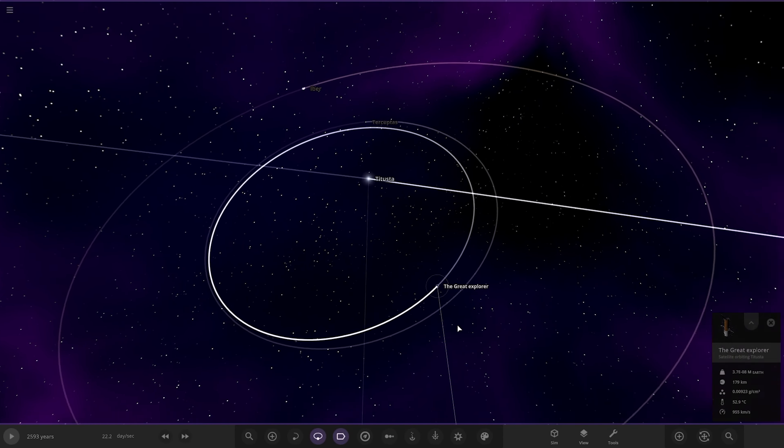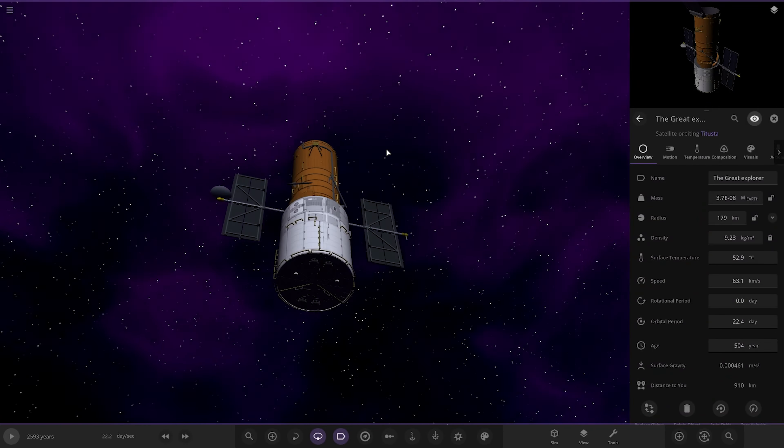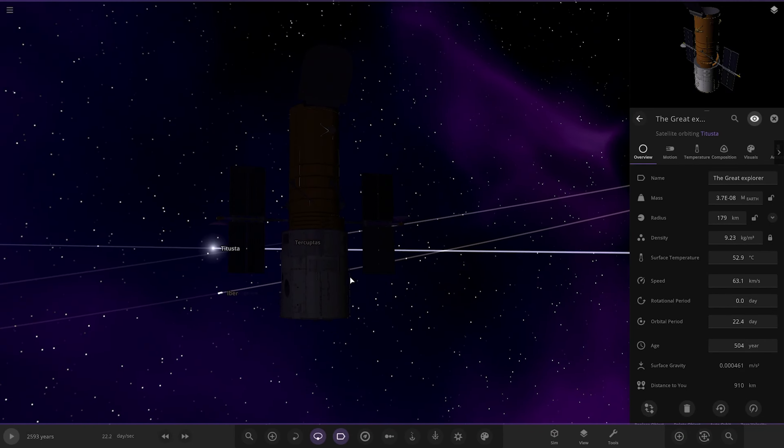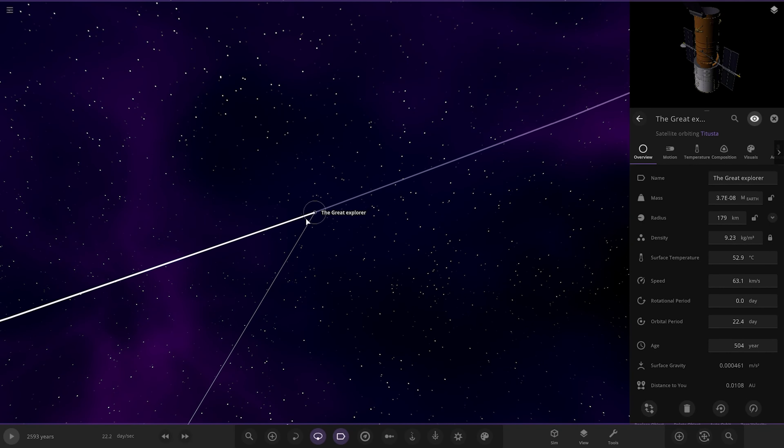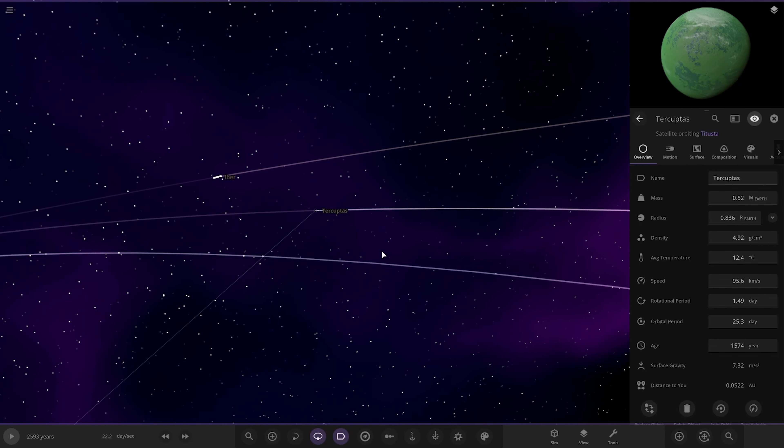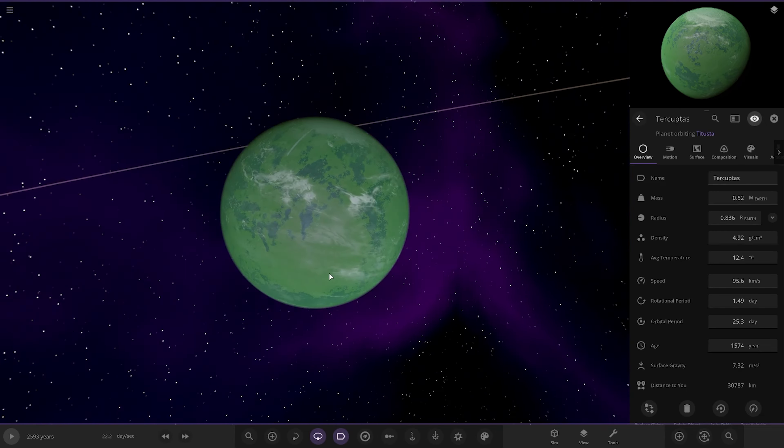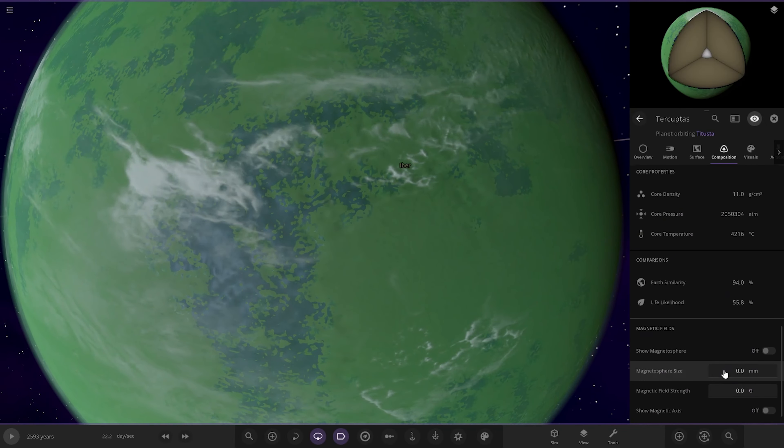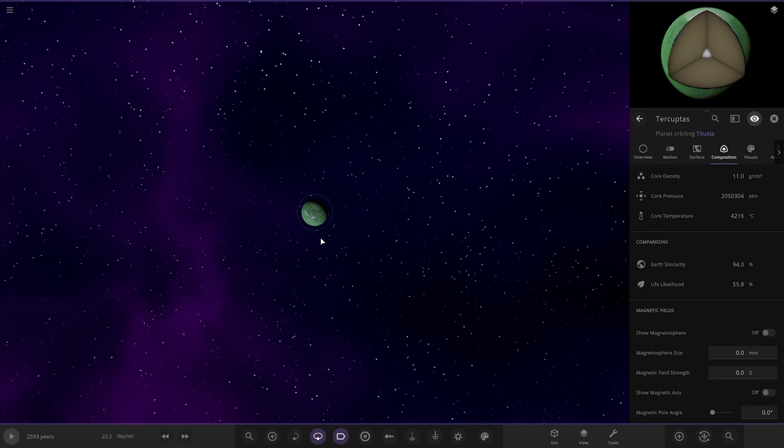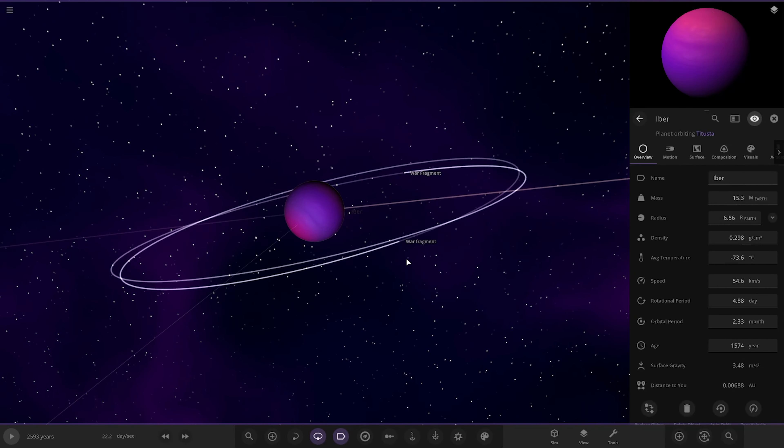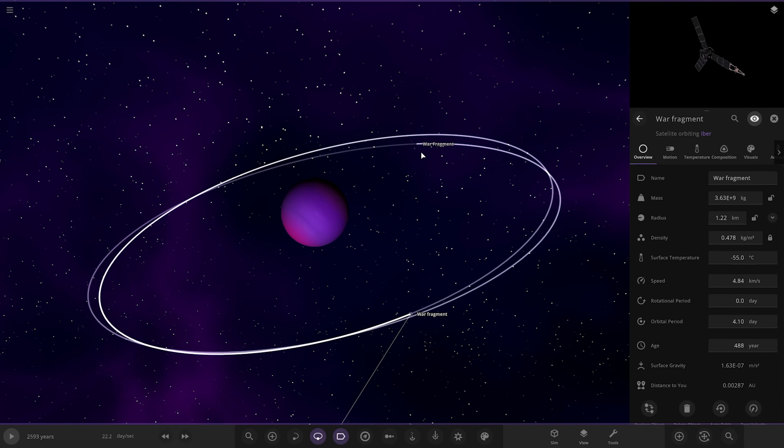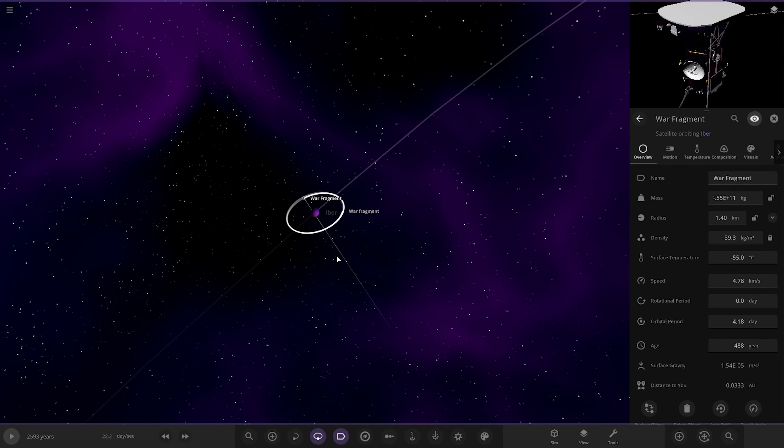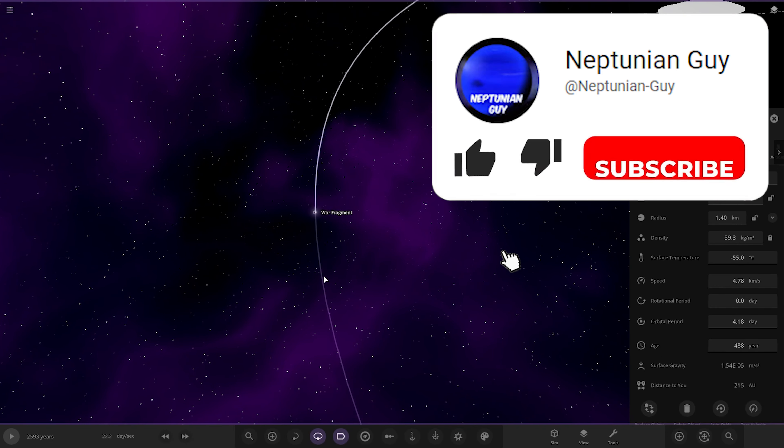So we've got this object here. Nice green looking world. It's in orbit of the white dwarf. So actually, it has some conditions as well. Nice. 94 and 55 around the old white dwarf there. Not bad. And also, it's Ivor. Pretty wacky gas giant. War fragments. Yeah. Cool. Nice. And there we are. That does it for this system.